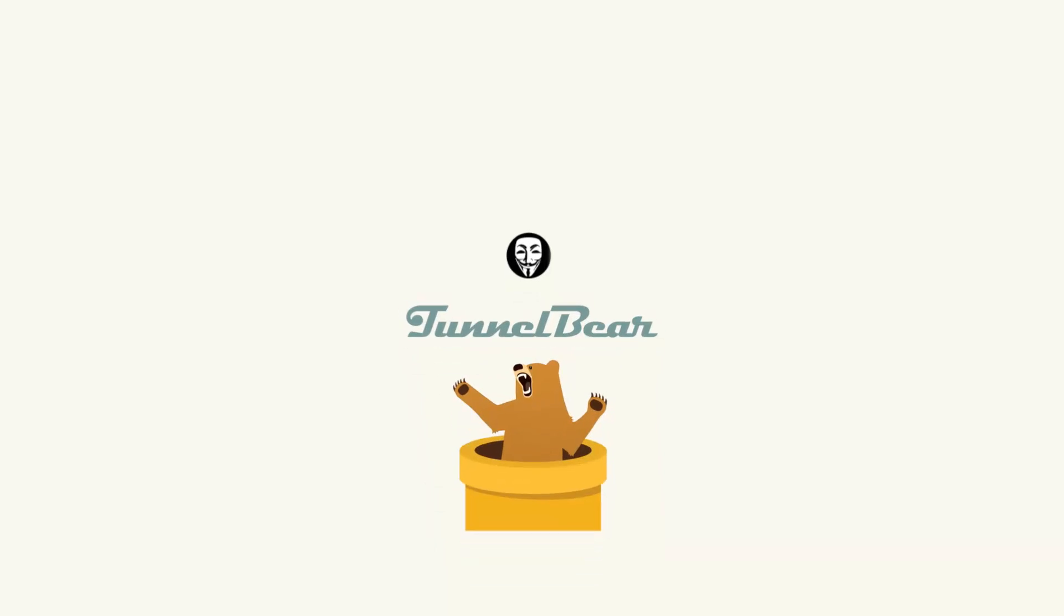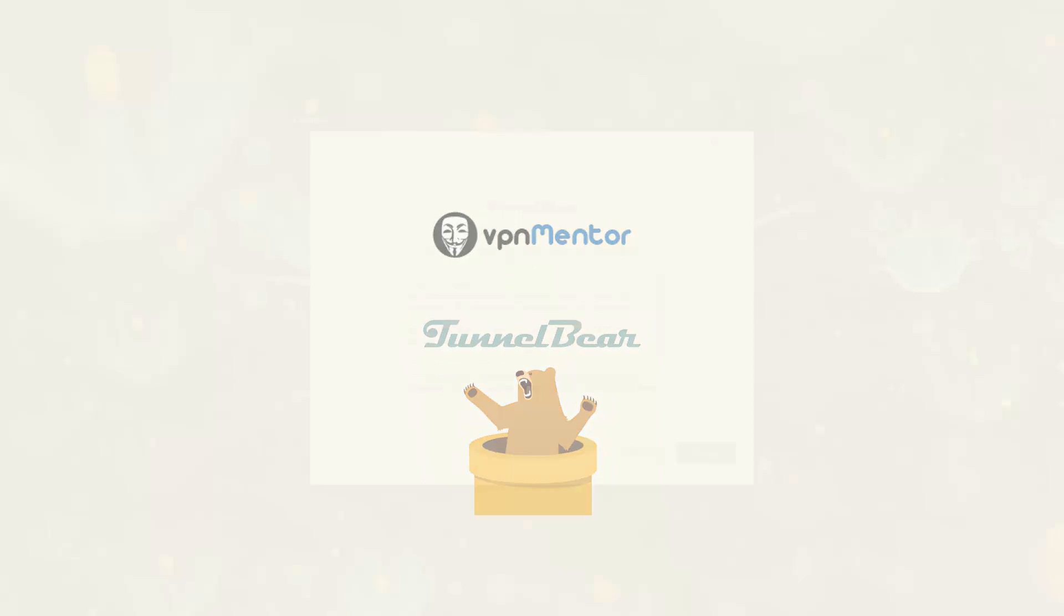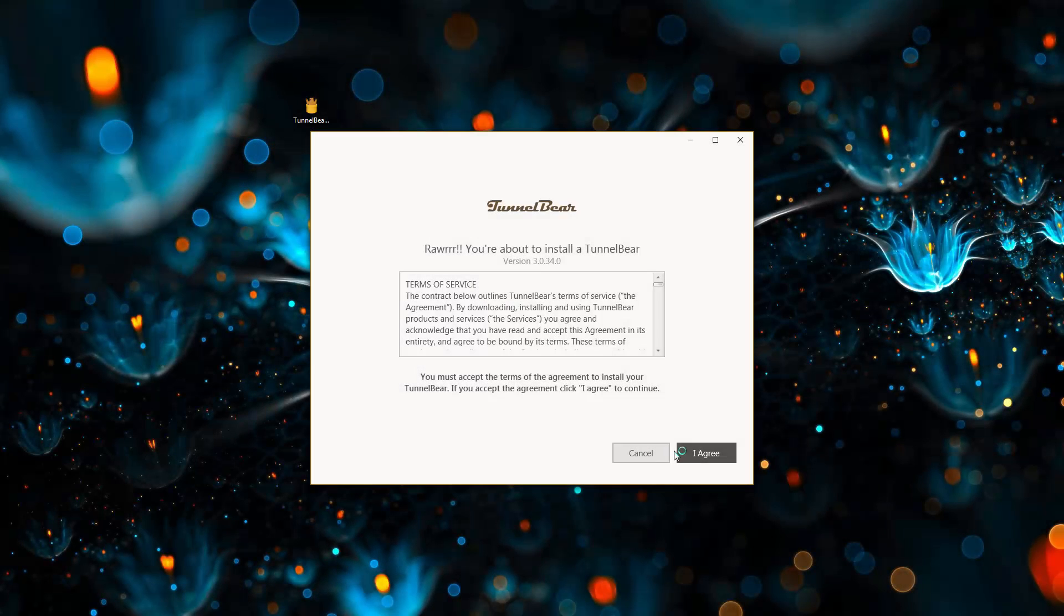Hi there. I'm Angela from VPN Mentor. Welcome to our one minute review of TunnelBear.